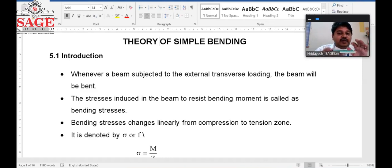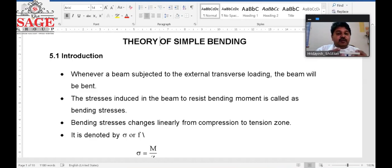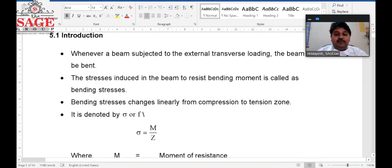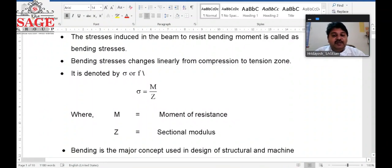The bending stress changes from compression to tension, and in between there is a layer where there is no compression or tension. That layer is known as the neutral layer. We will denote bending stress by sigma, which is equal to M by Z, where M is the moment of resistance and Z is the section modulus.